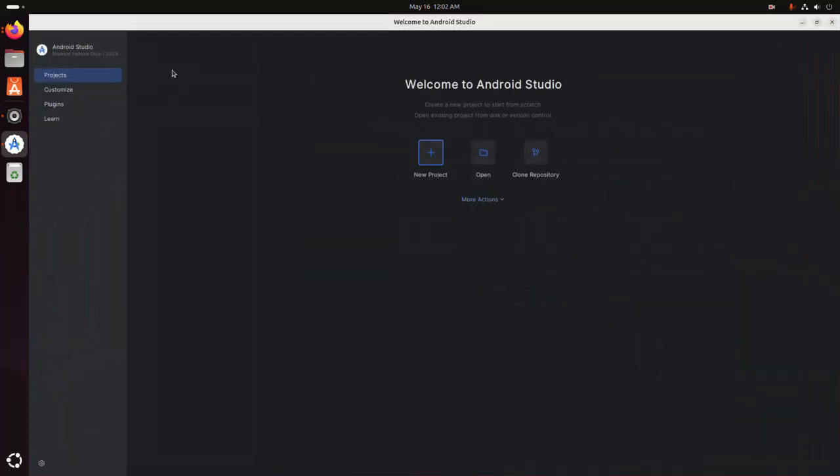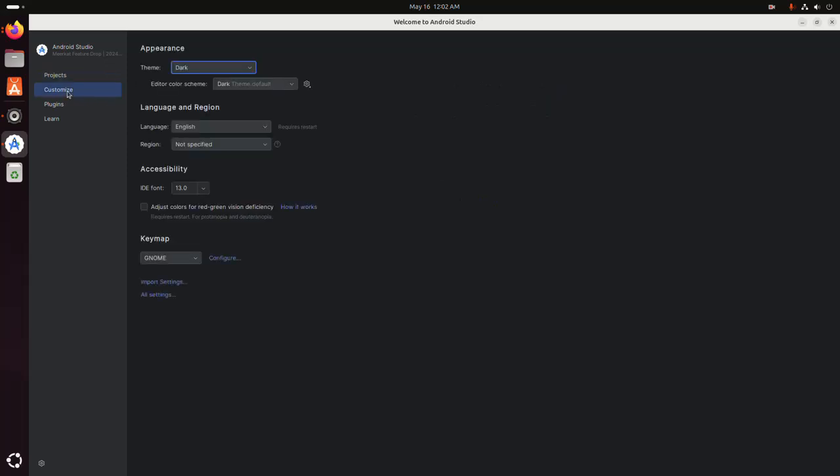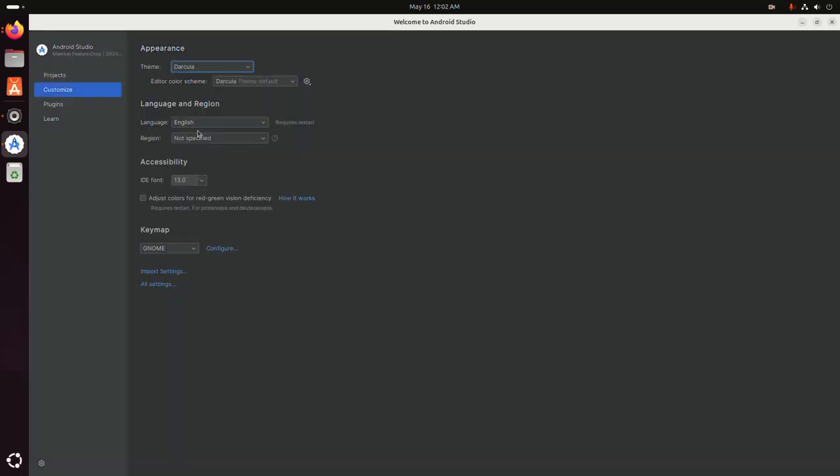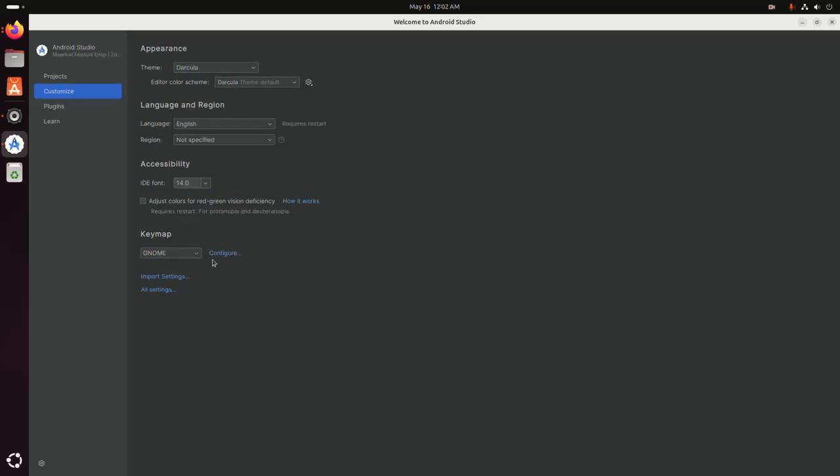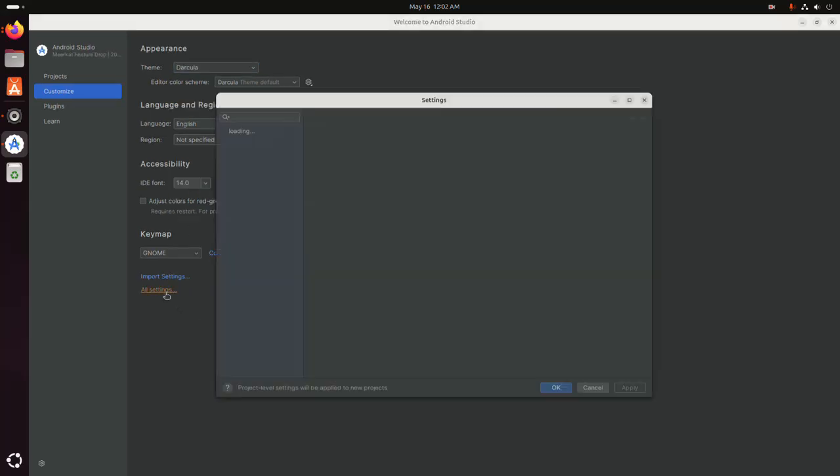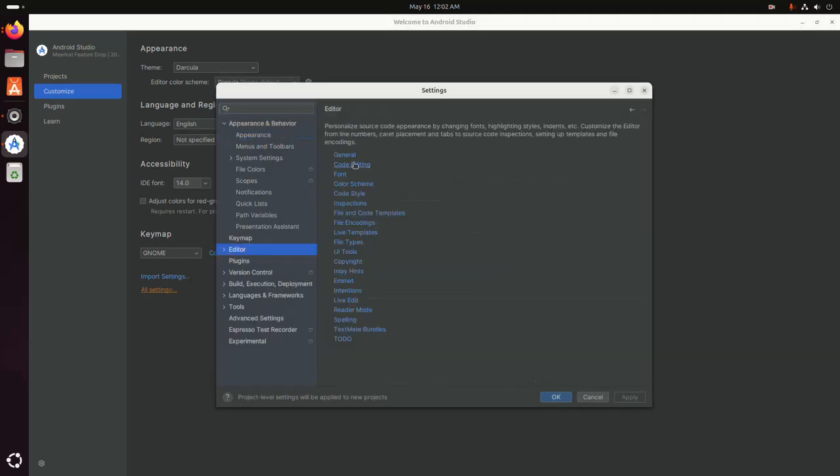I am going to customize the theme and also the IDE font size. And then I am going to increase the editor font size.